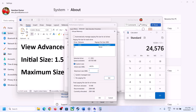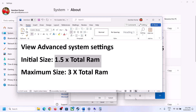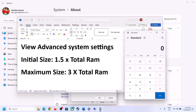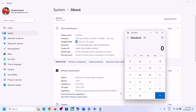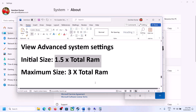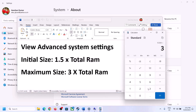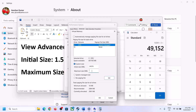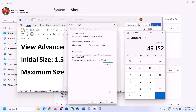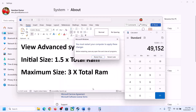For Maximum Size, the formula is 3 × total RAM in MB. With 16 GB RAM: 16 × 1024 = 16,384 MB × 3 = 49,152 MB. Enter these values, click Set, click OK, then Apply and OK. Restart your computer — you must restart after this change.